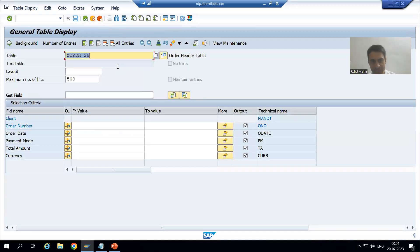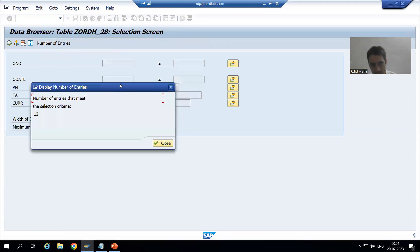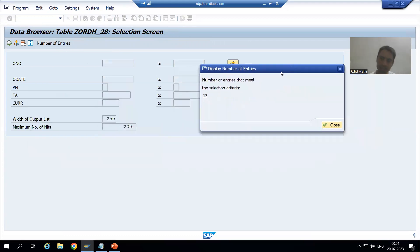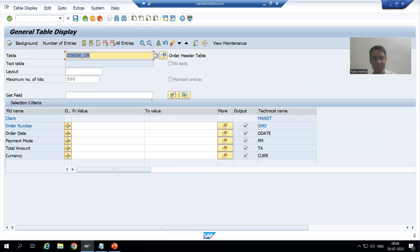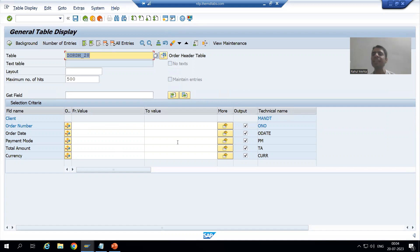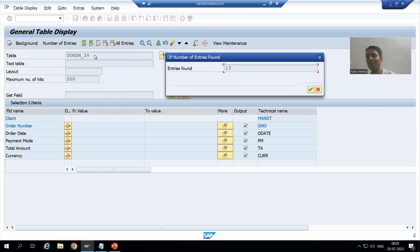In SE16N, there is an option to see the number of entries. Clicking that button shows the number of entries in the table based on the input criteria. Since we haven't passed any input criteria, all records of the table are displayed with the total count. The same number of entries feature is available in SE16 as well.